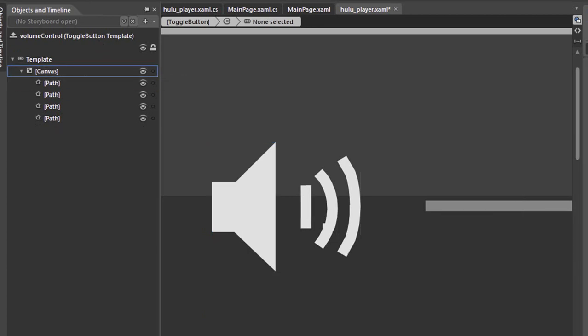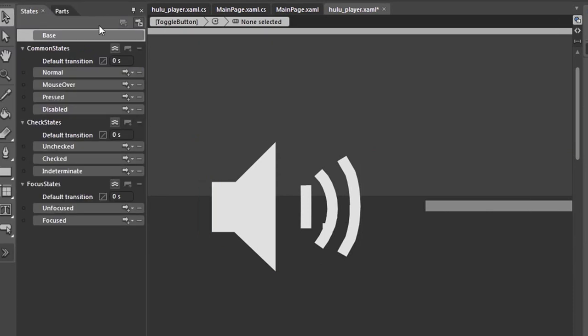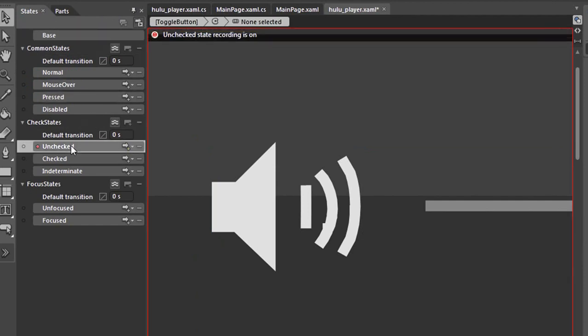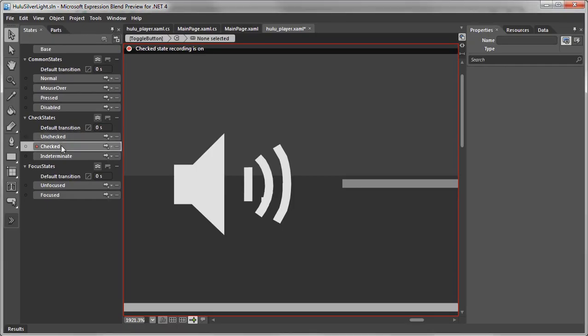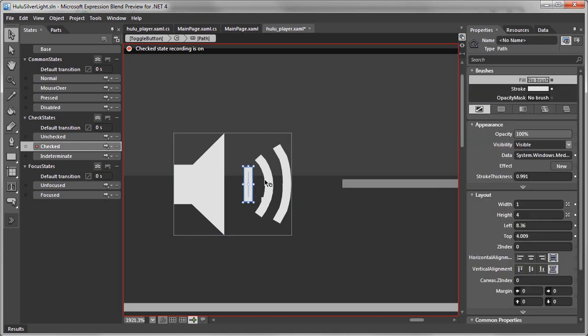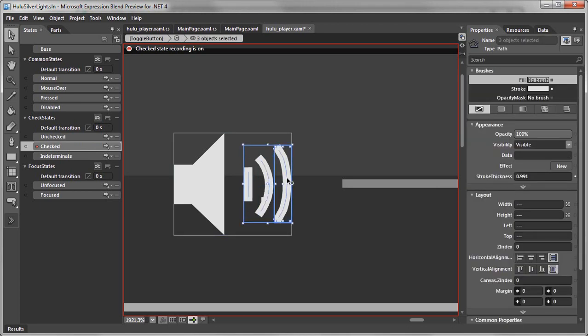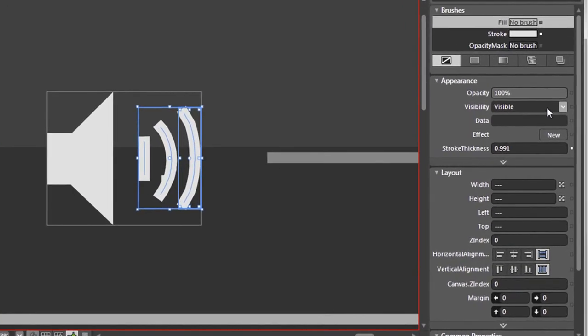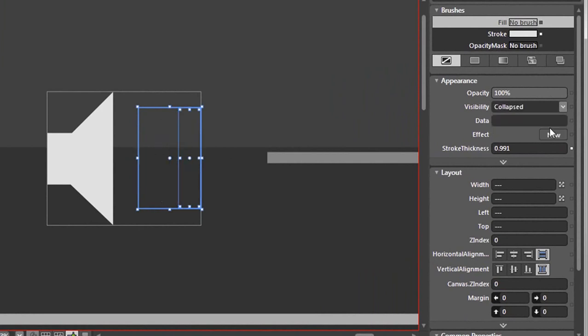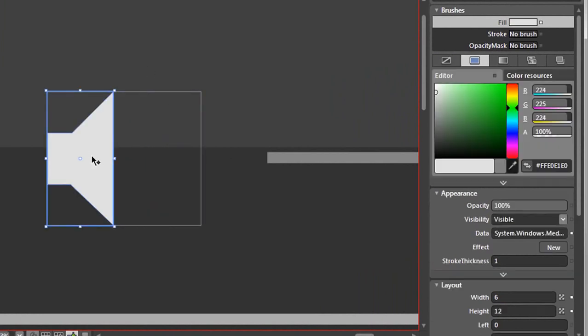Okay, we can hide the objects and timeline and we'll want to come over to the states panel and select unchecked which has all of our graphic. We want to select checked and click on our three graphics and we want to set the visibility to collapsed. We'll also want to take the sound icon and set the opacity to 60 percent.